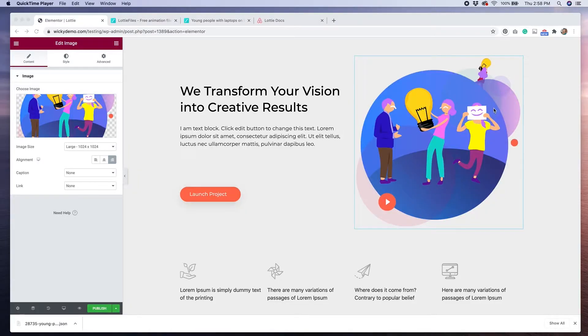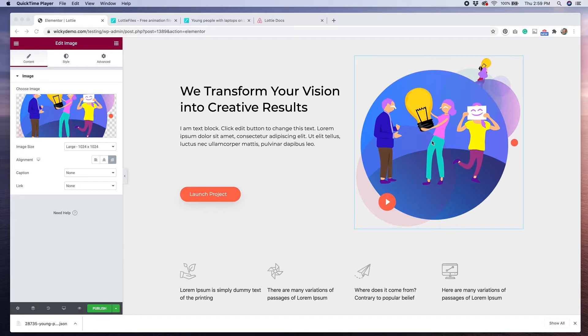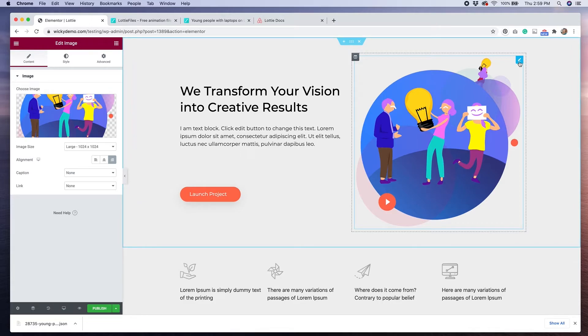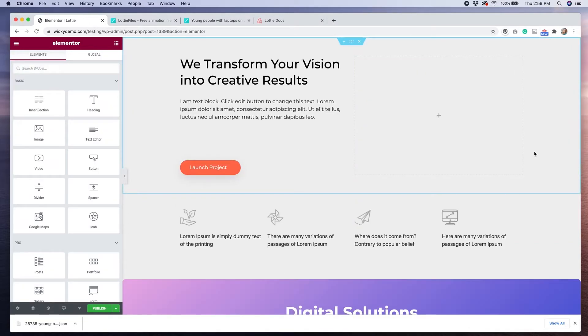The next step is to open up the page that you want to add your Lottie animation to in Elementor Pro. For this example, I am using one of the Elementor Pro templates. I've loaded this onto the page, and I would like to change this static image here with my Lottie animation.